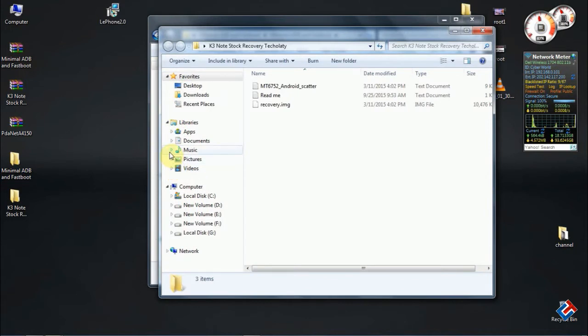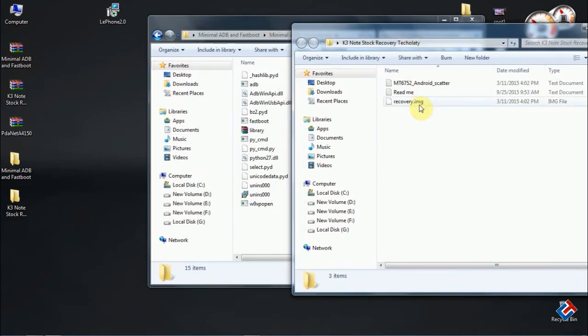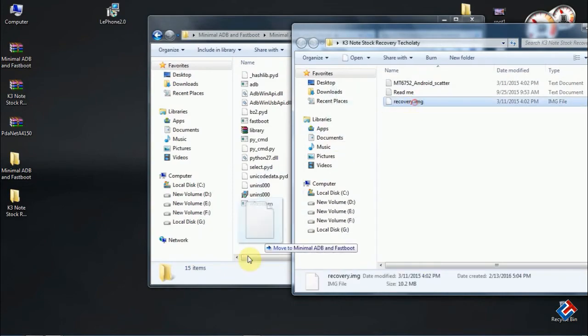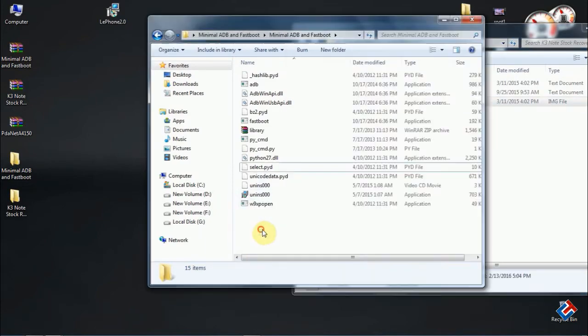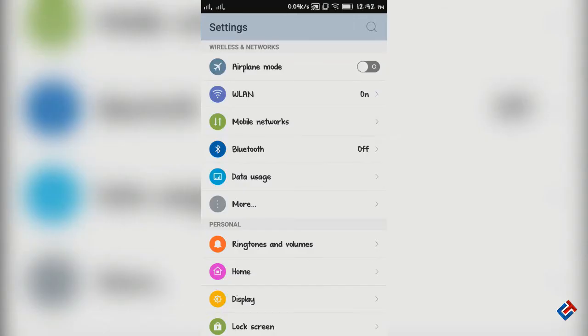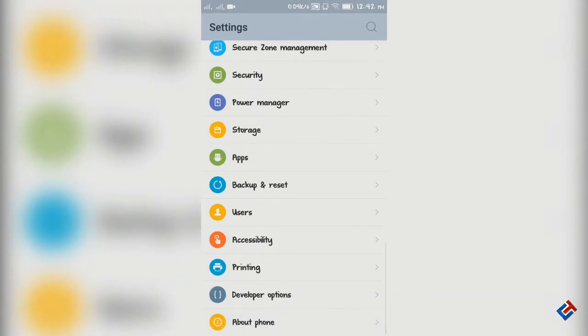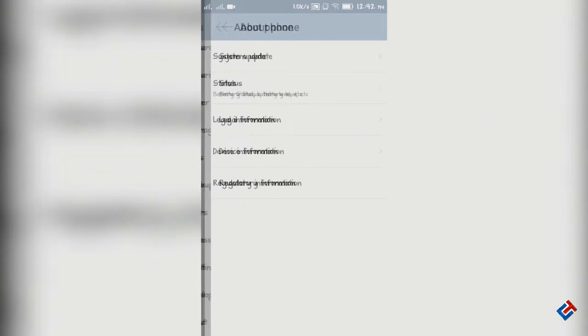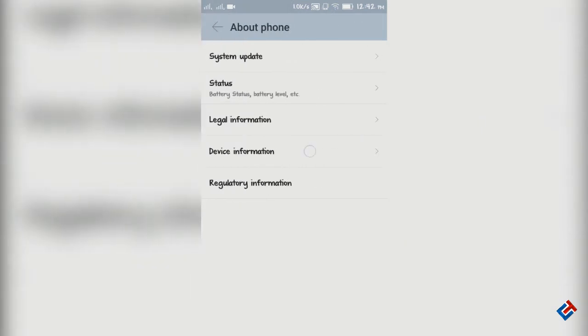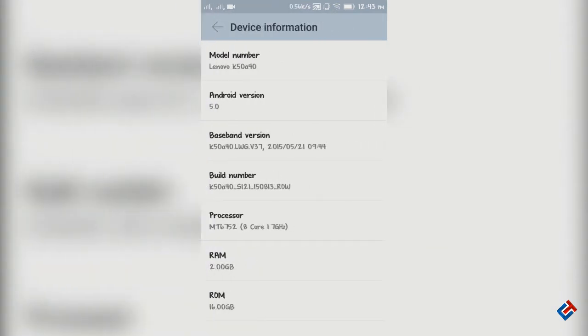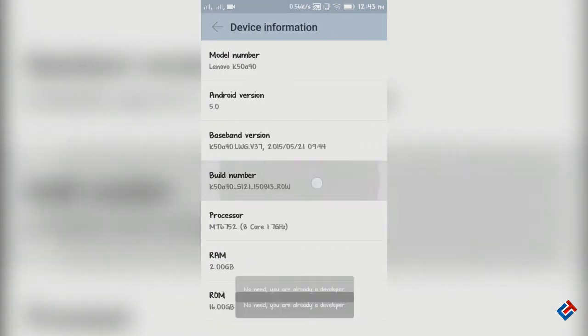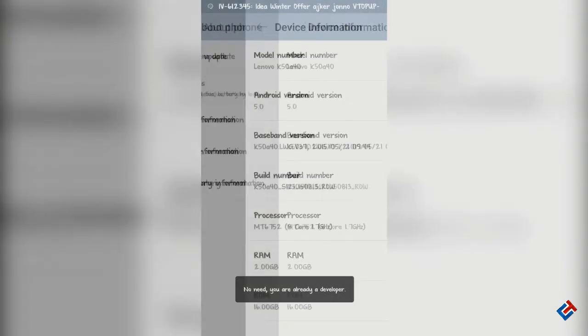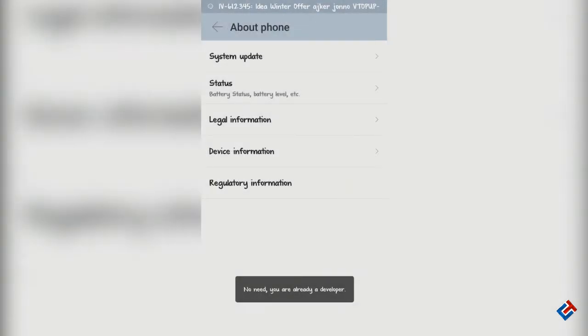Move that file to the fastboot and ADB folder. Now go to your smartphone and tap on About Device, then Device Information, and then tap over Build Number for seven times and it will enable Developer Options.